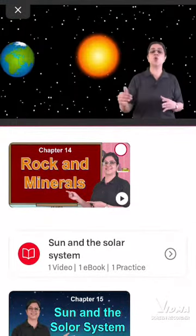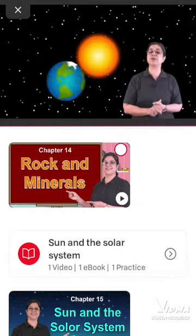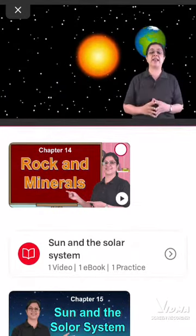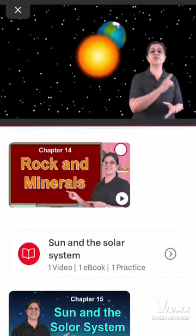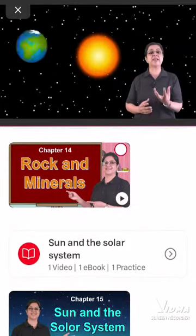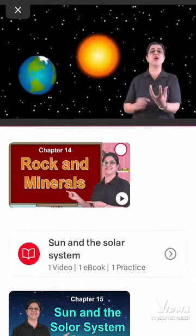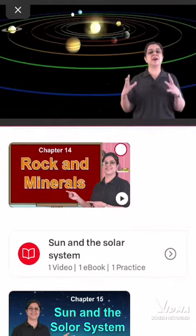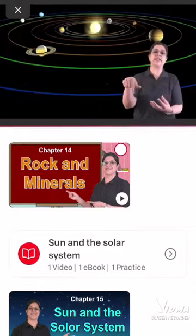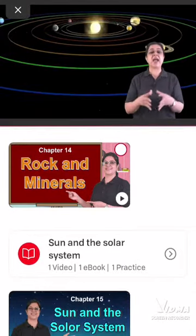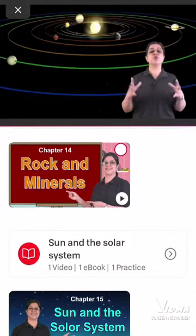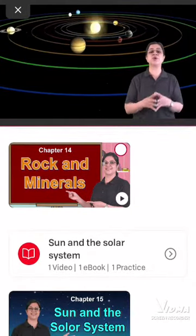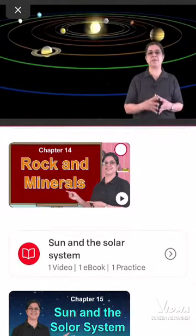The Earth goes around the Sun, as we just discussed. But Earth is not the only planet that goes around the Sun. The Sun is at the centre, and eight different planets orbit around the Sun, just like Earth. The Sun and these eight planets together make up the Solar System. Now let's talk about these planets one by one.